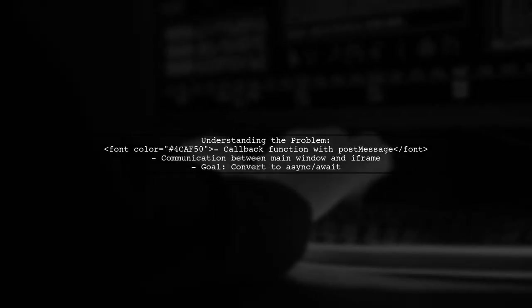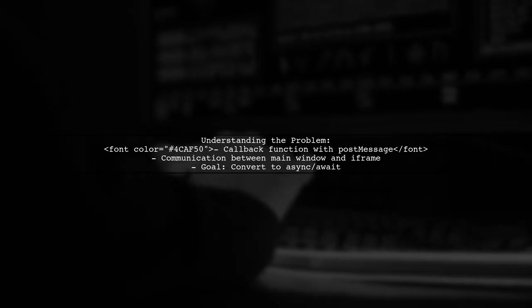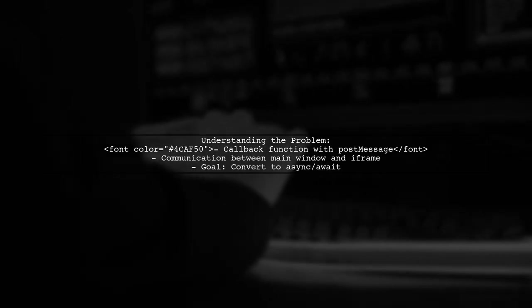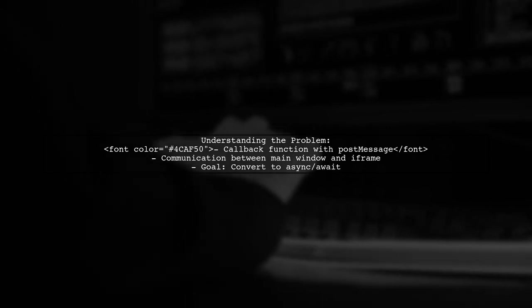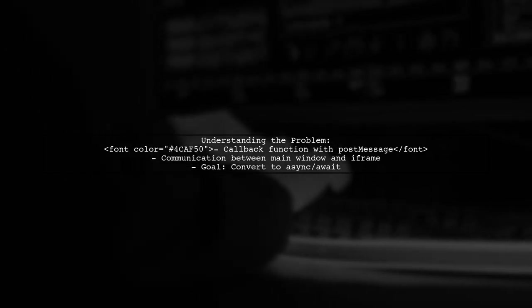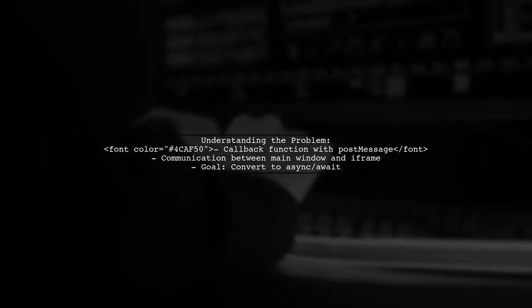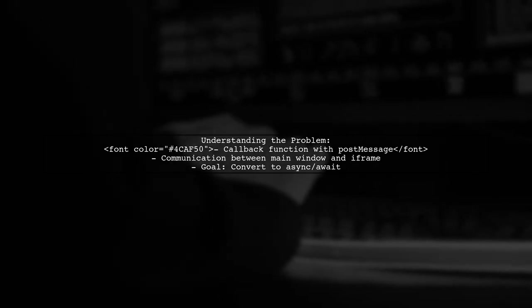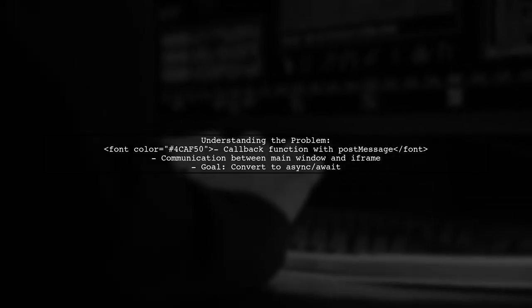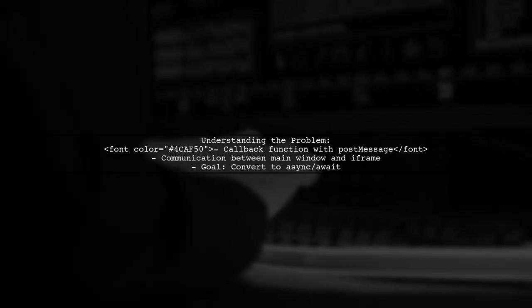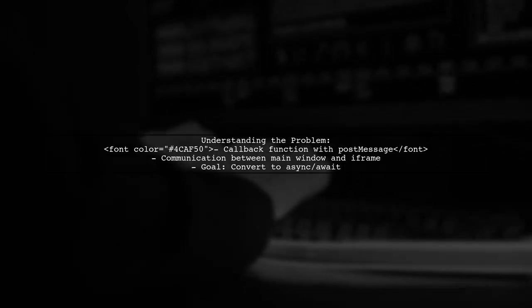Let's break down the question. Our viewer is working with a callback function that uses postMessage to communicate between a main window and an iframe. When the iframe sends a message back, it triggers a callback. The goal is to convert this callback pattern into a more modern async await structure.